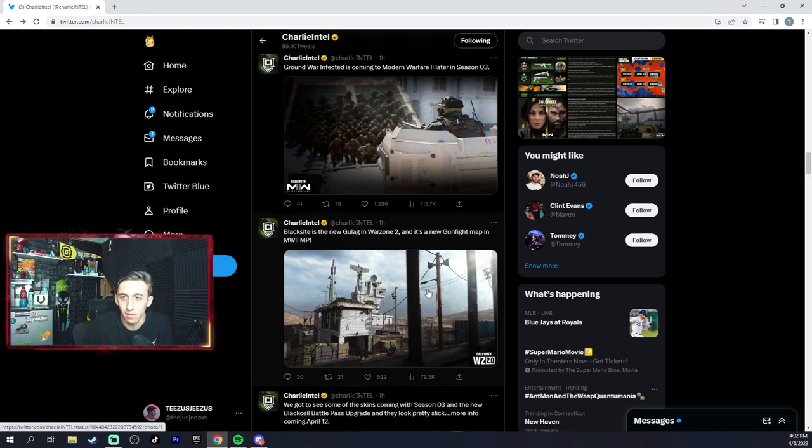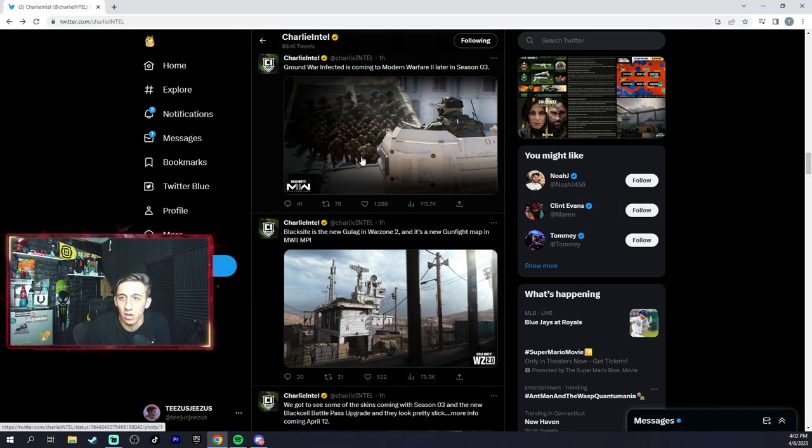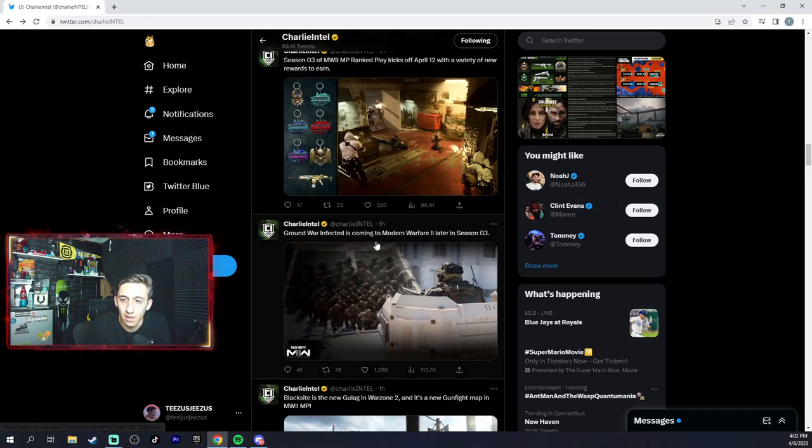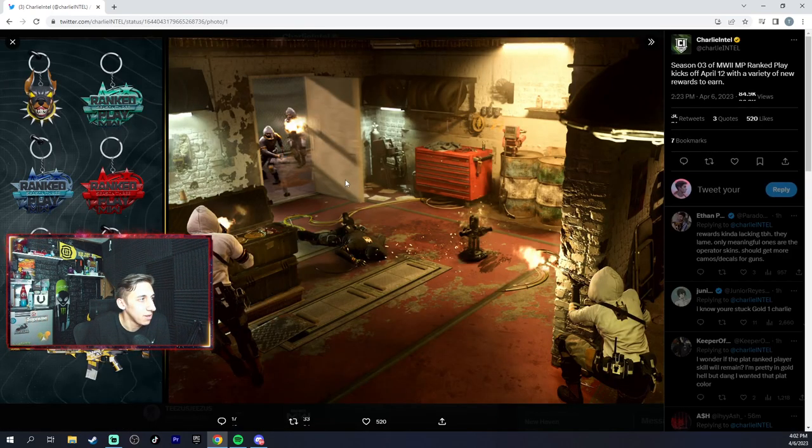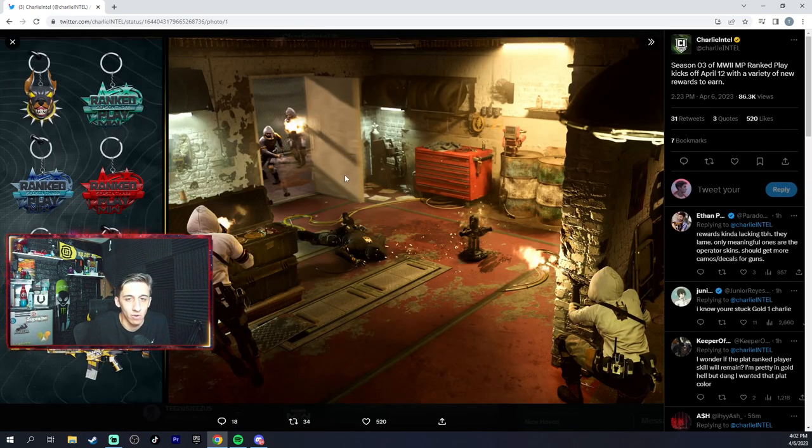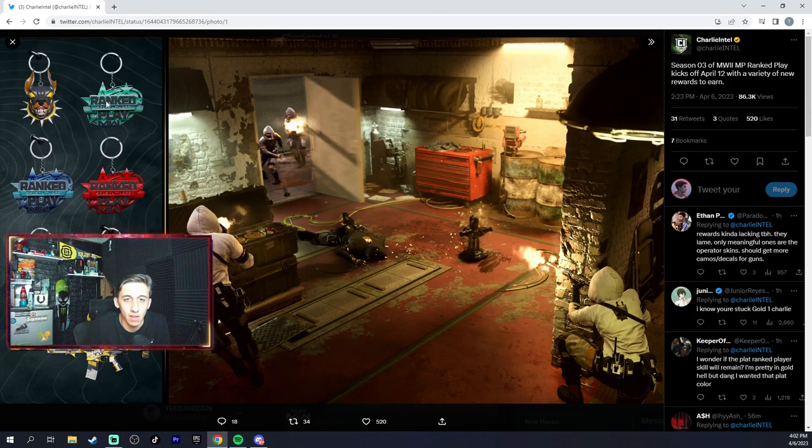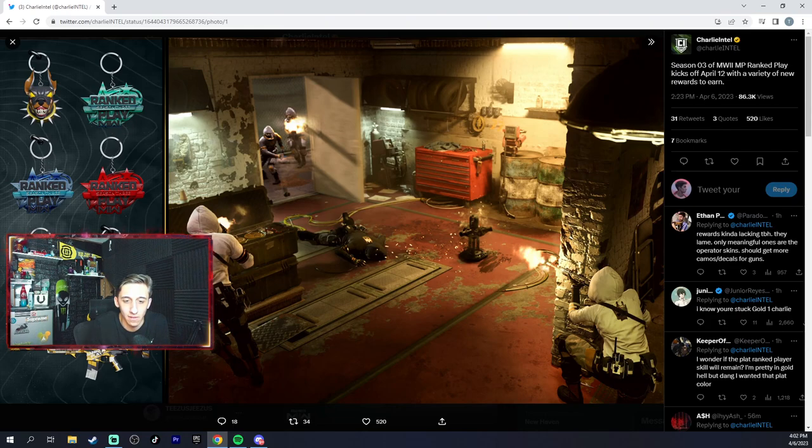Ground War Infected is coming, so that's gonna be interesting. New ranked play rewards - you got all these, you get this dog, and you get all these nice emblems: Iridescent, Crimson, Platinum, and Diamond Top 250, and this nice Pro Issue blueprint.